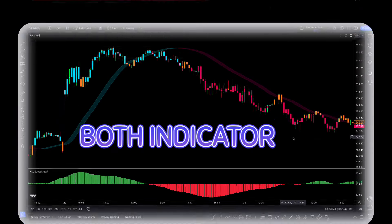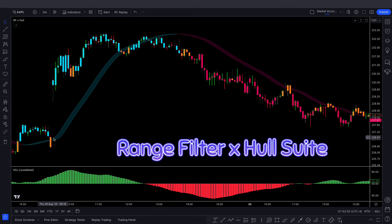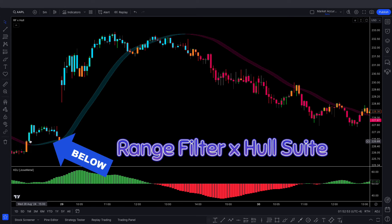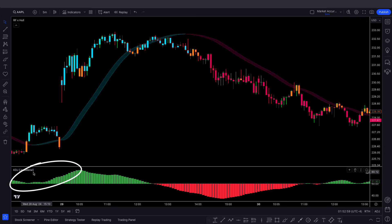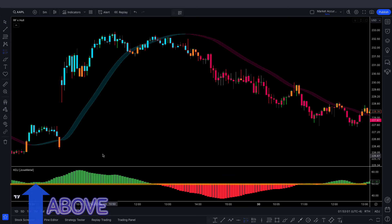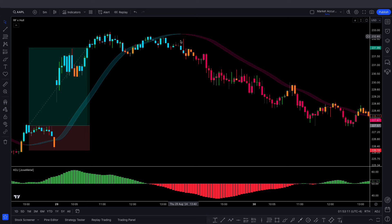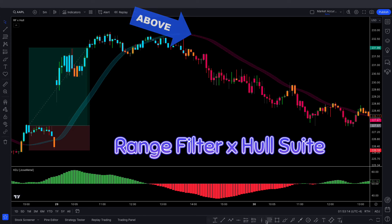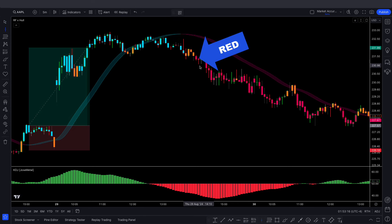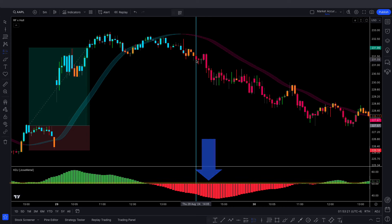Now let's combine both indicators for trade entries. For a buy: the Range Filter X Whole Suite ribbon is below the market price with sky-colored candles, and the KDJ shows a bullish histogram above the centerline — take the buy trade on a bullish candle. For a sell: the ribbon is above the market price with red candles, and the KDJ shows a bearish histogram below the centerline — take the sell trade on a bearish candle.